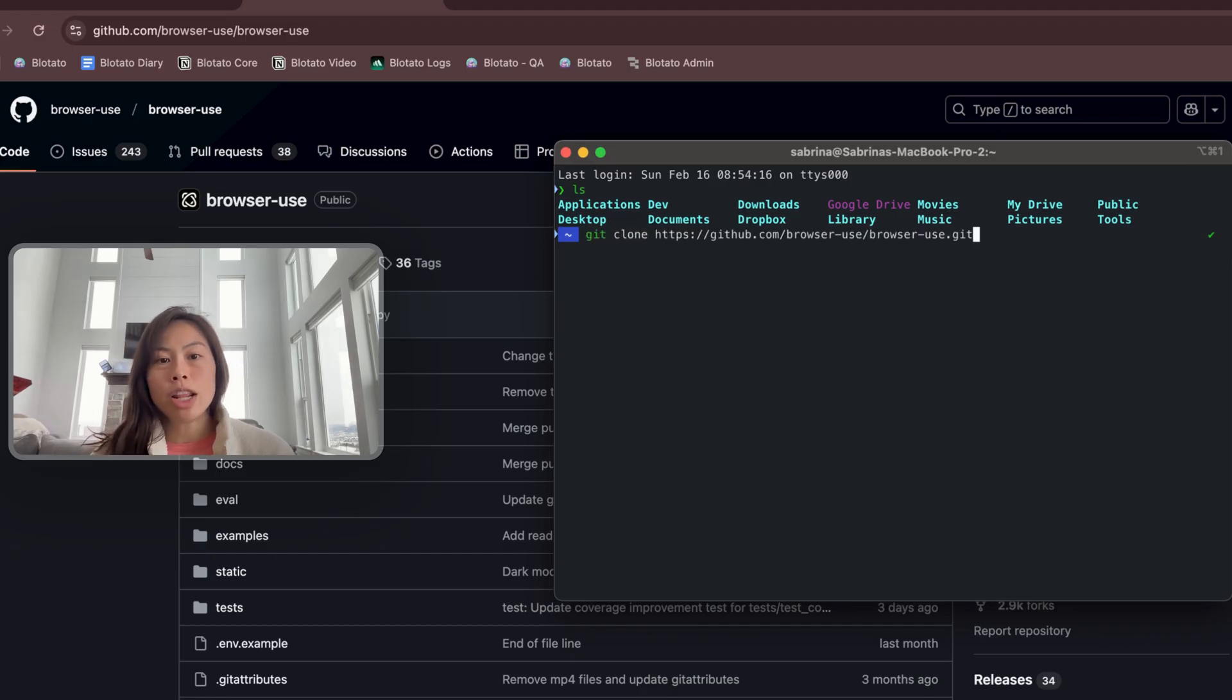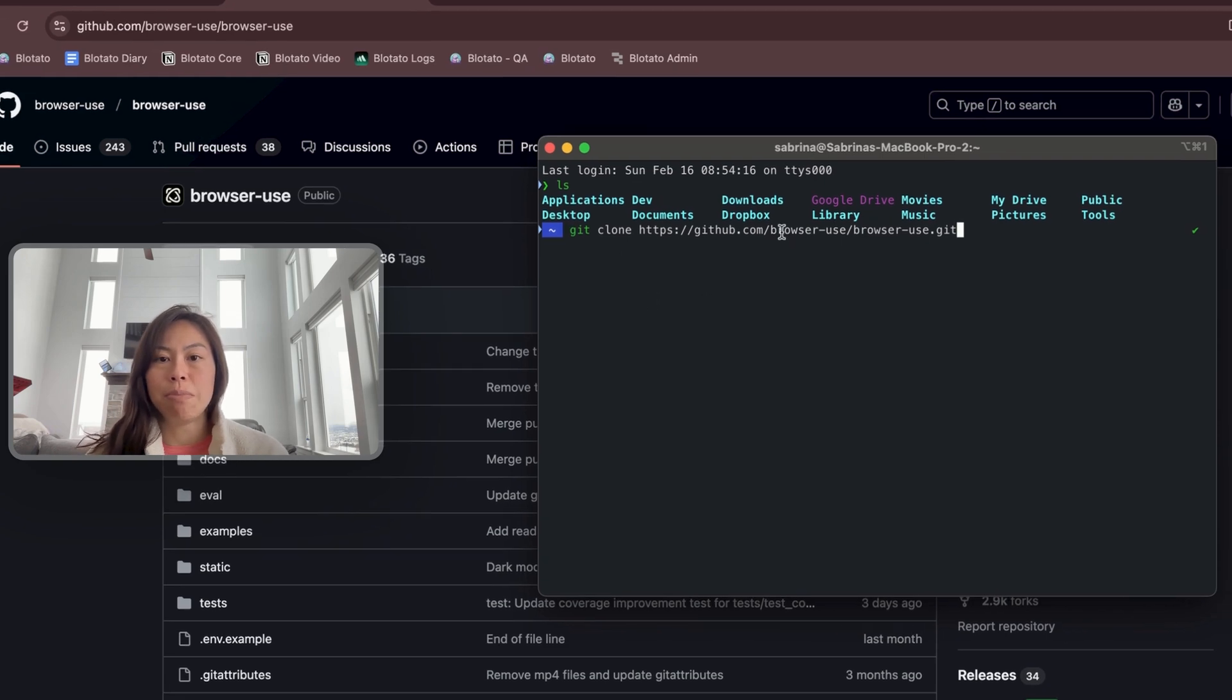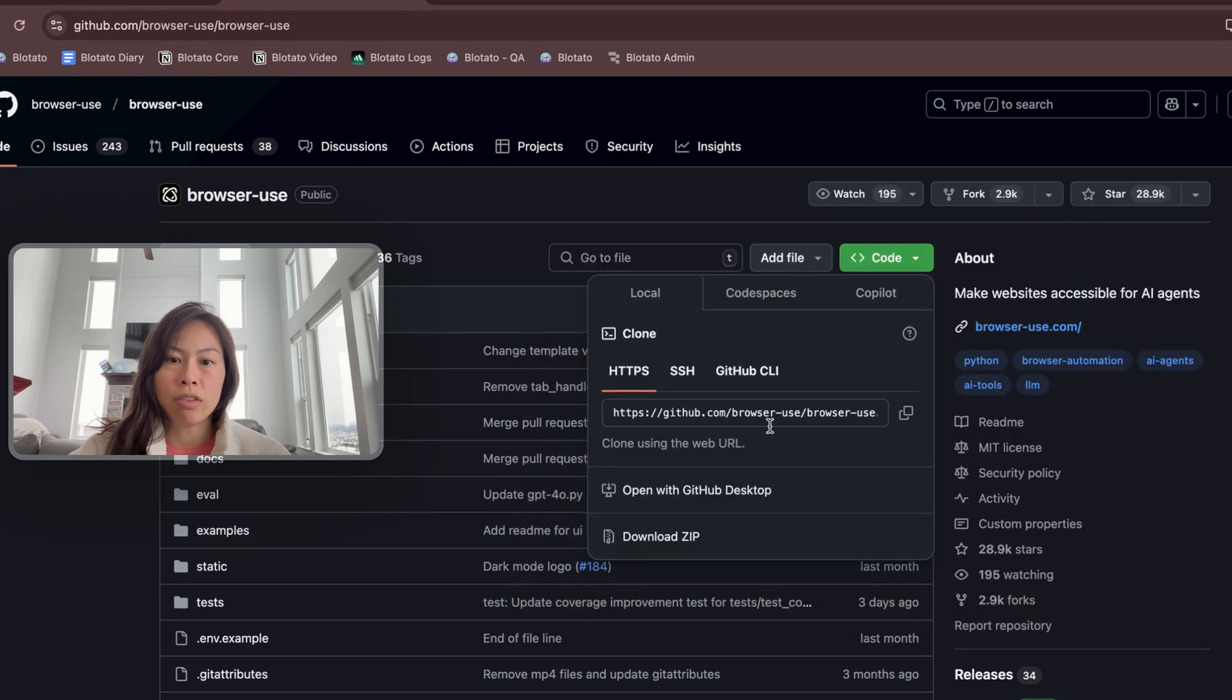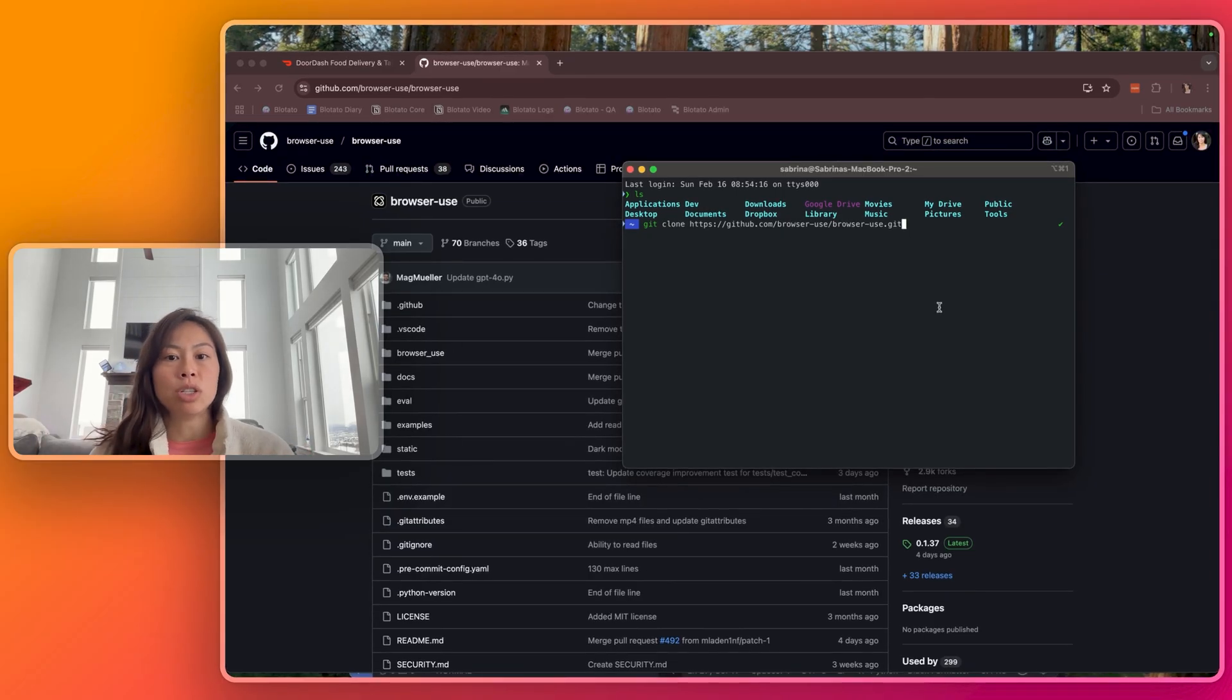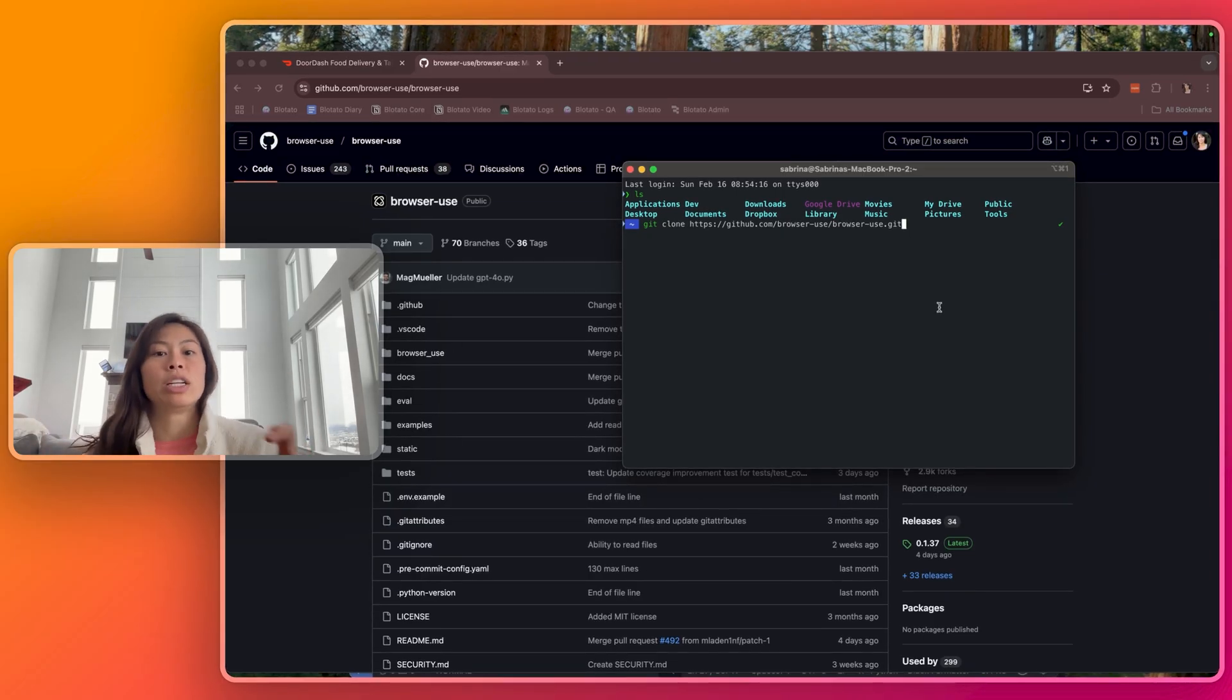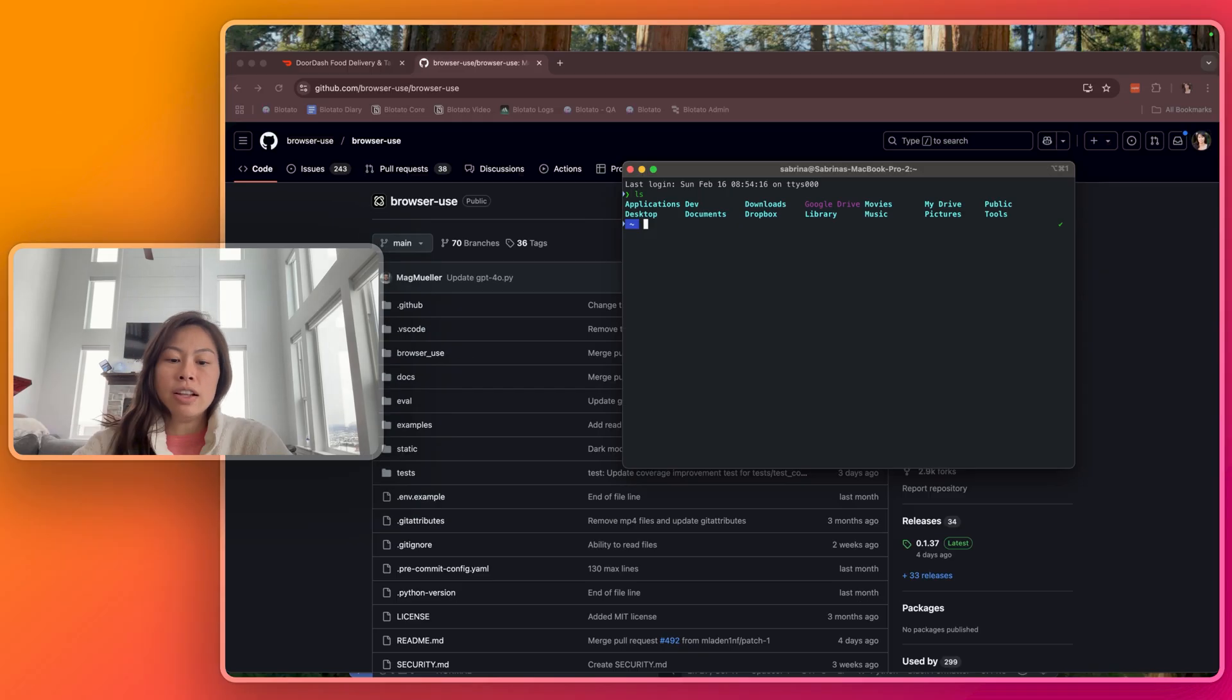This is going to copy this open source project over to your computer in that directory that you just made. Then cd browser-use to go into the open source repo you just cloned.